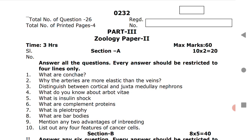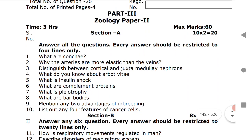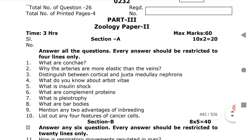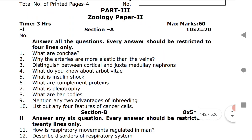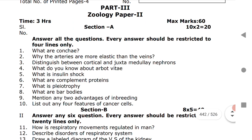Let us discuss about Section A. Section A is for two marks — these are VSEQs, questions 1 to 10, and each question gives you two marks in your IP board exams for the year 2021.